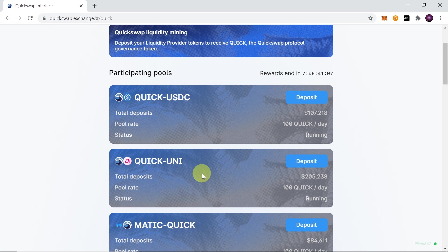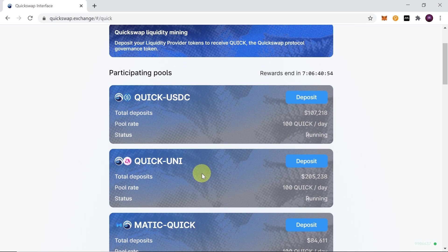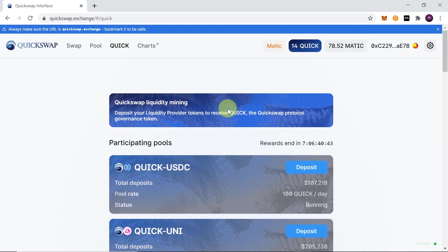So as you can see, the potential for growth of this token is huge if it gets as popular as Uniswap. I believe that more and more people will be coming to QuickSwap because transactions are super fast and super cheap. So I would encourage you to try to farm some Quick, since you can get it for free by simply adding liquidity.